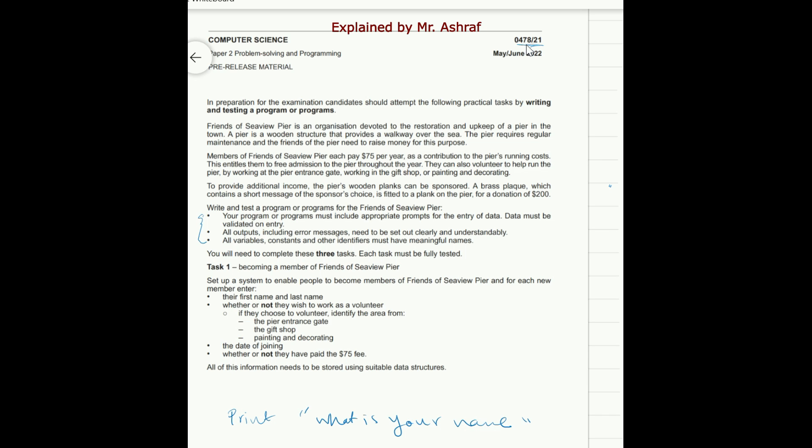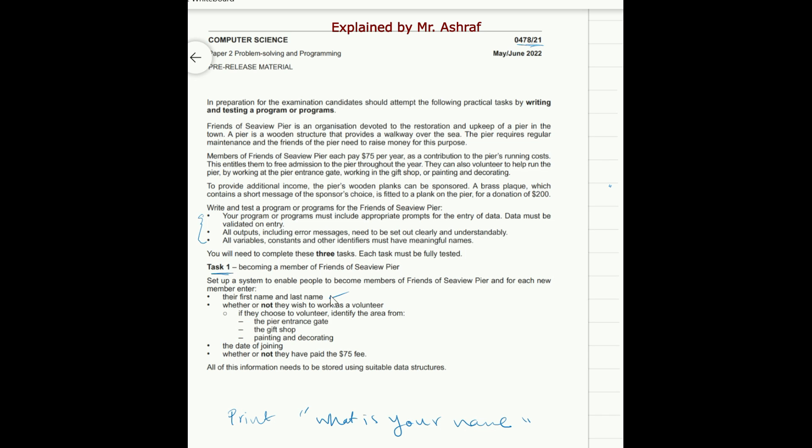Now let's start to solve the first task which is task one. Okay, now you need to set up the task one here: becoming a member of Friends of Seaview Prior. You need to set up the system to enable people to become members of Friends of Seaview Prior. And for each new member enter their first name and last name. So you should have a prompt here to input the first name and last name. And for sure you cannot have a variable without declaring this variable. So take care of variable declarations.